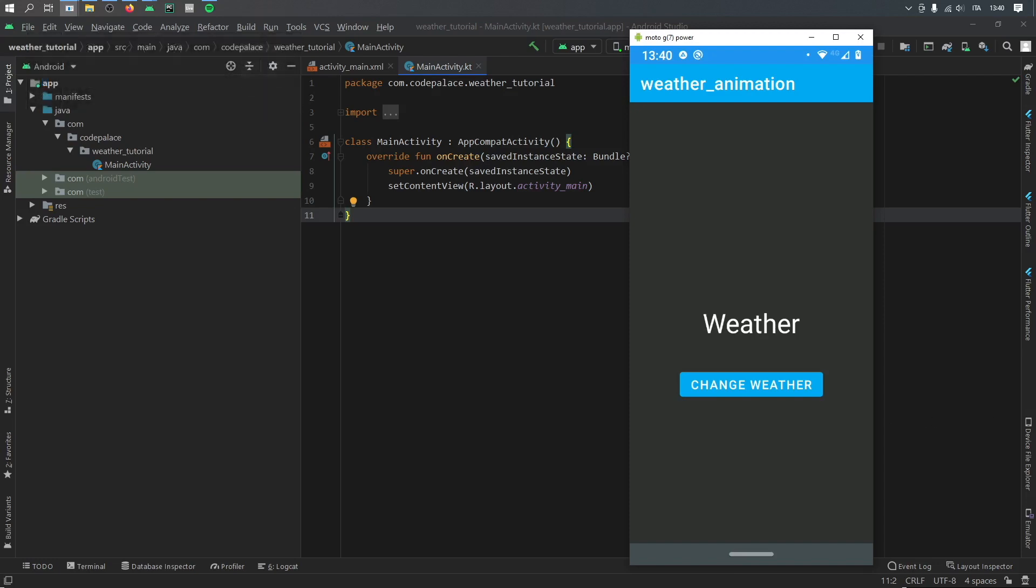Alright, so what is up guys? In this video I'm going to be showing you how to create a weather animated view. So if you have a weather app, this could actually look really good in the background as a special effect.